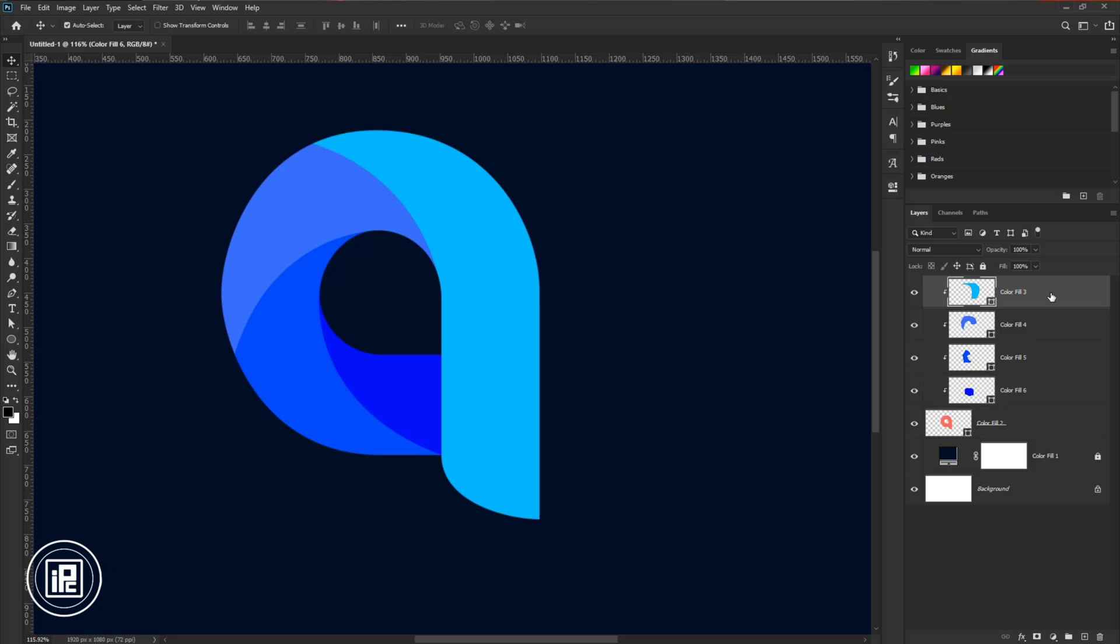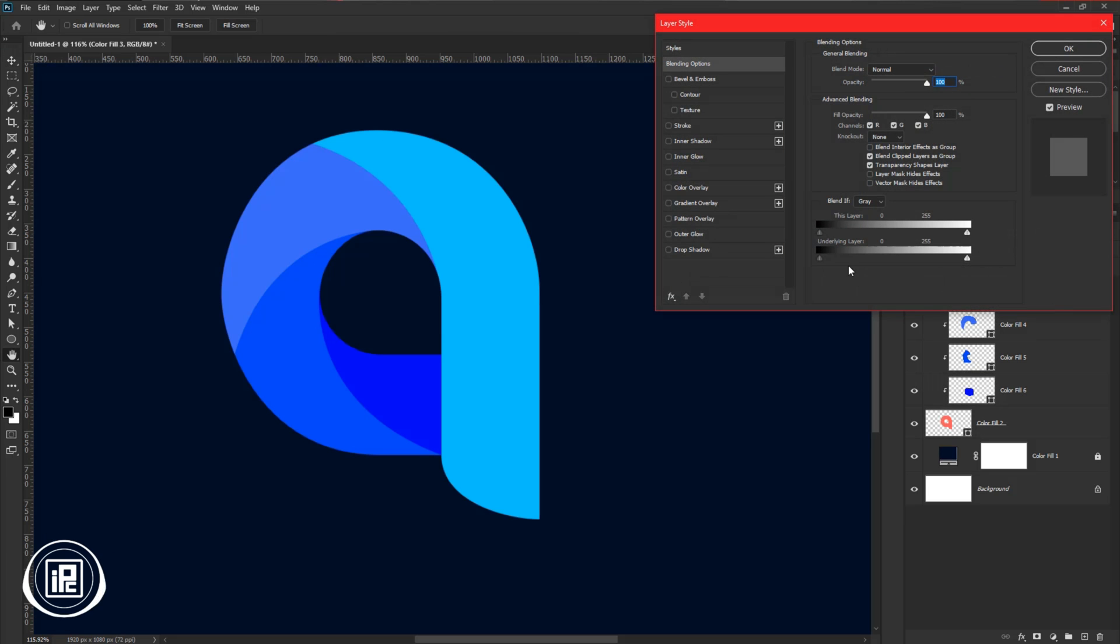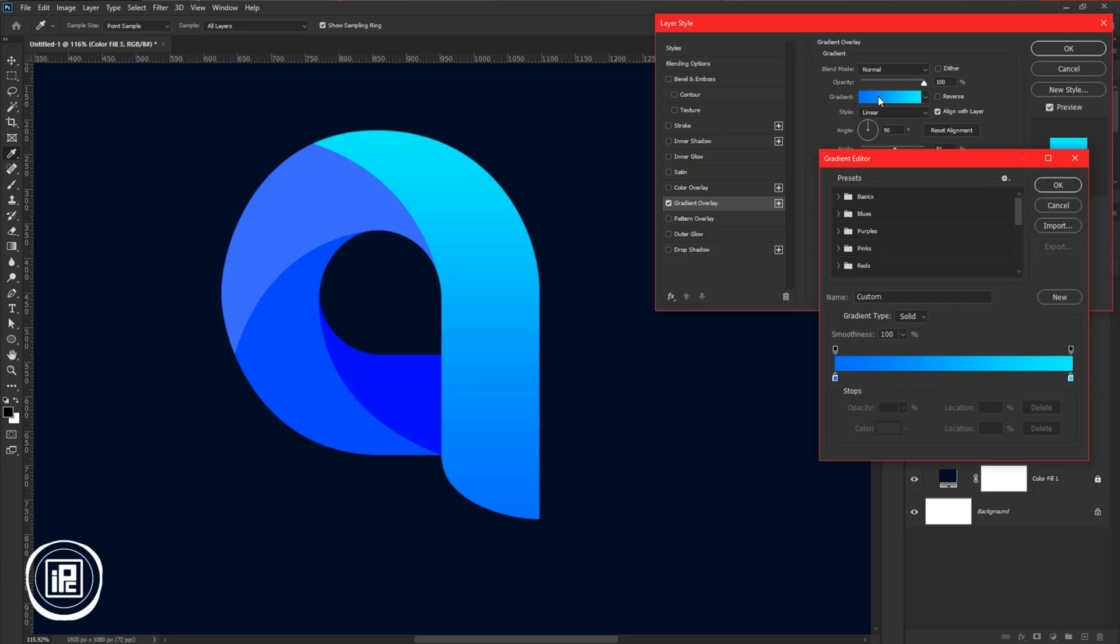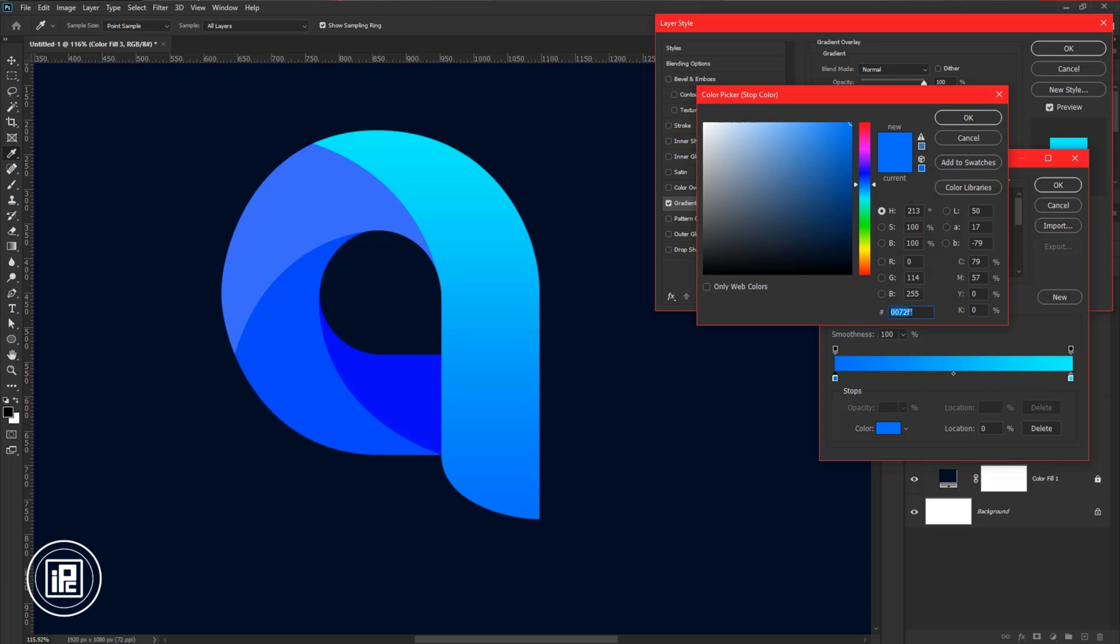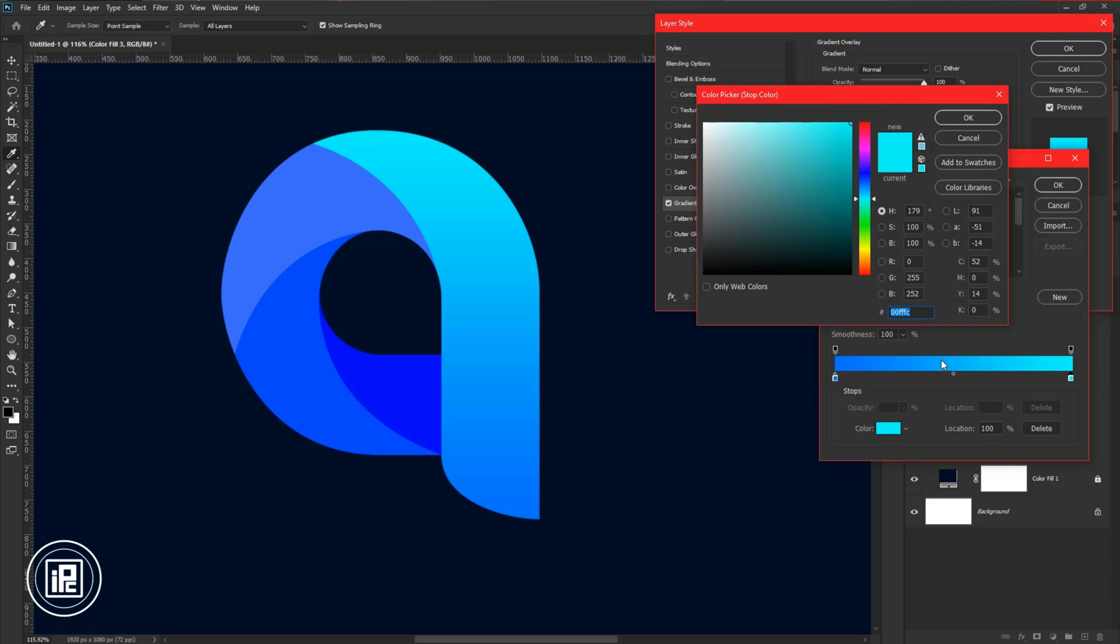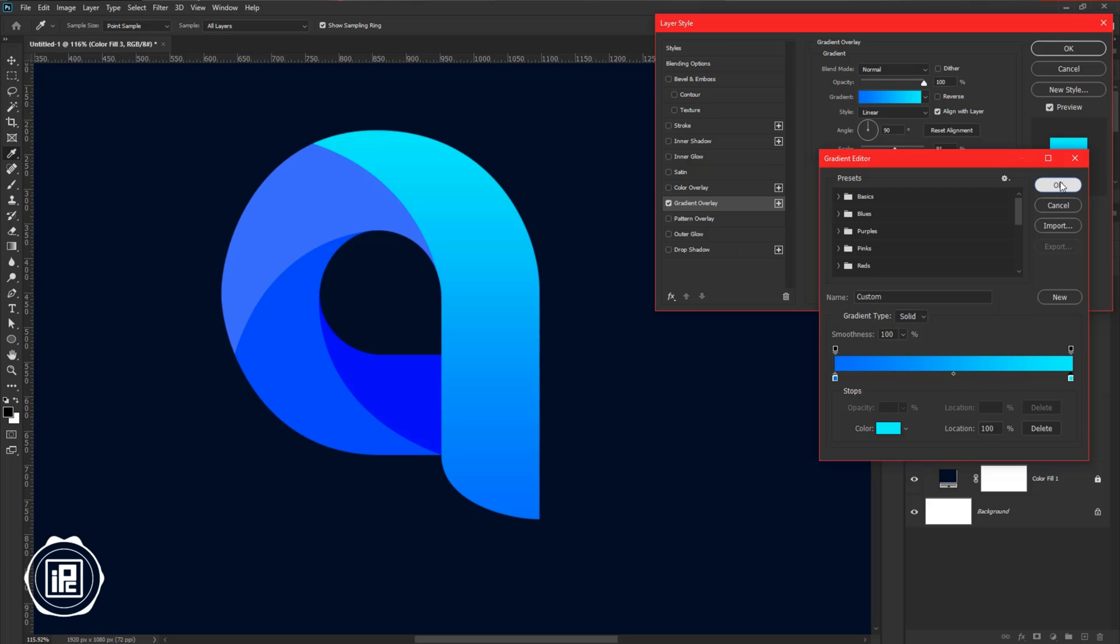For that, first double-click on the top layer and then apply the gradient. I have already created a gradient. If you'd like to get the same color, just follow the color code. Also, the other side color shows a bright cyan color. After that, hit OK.